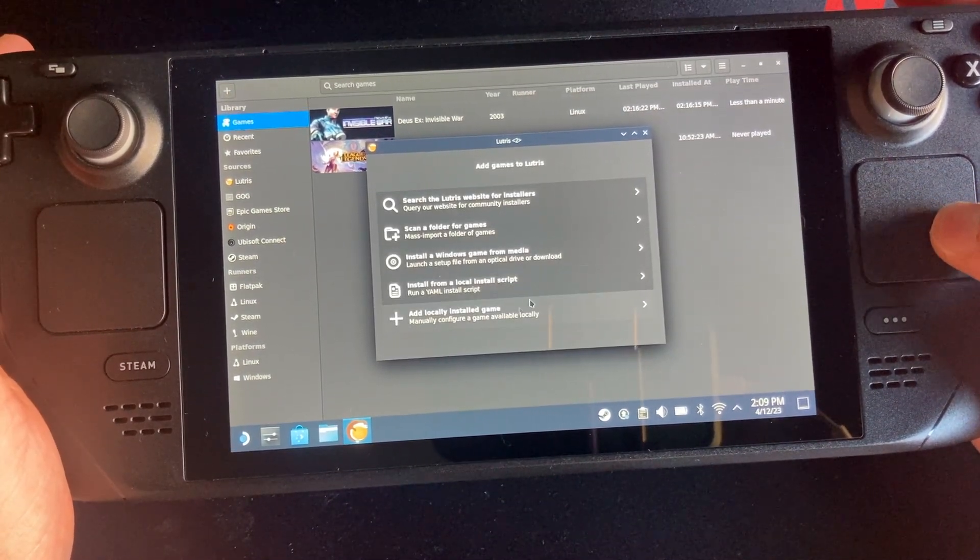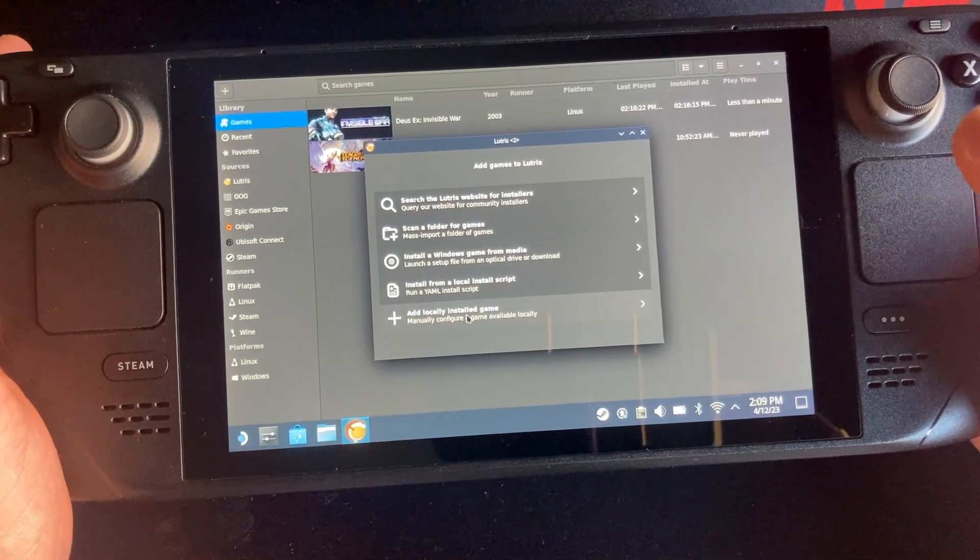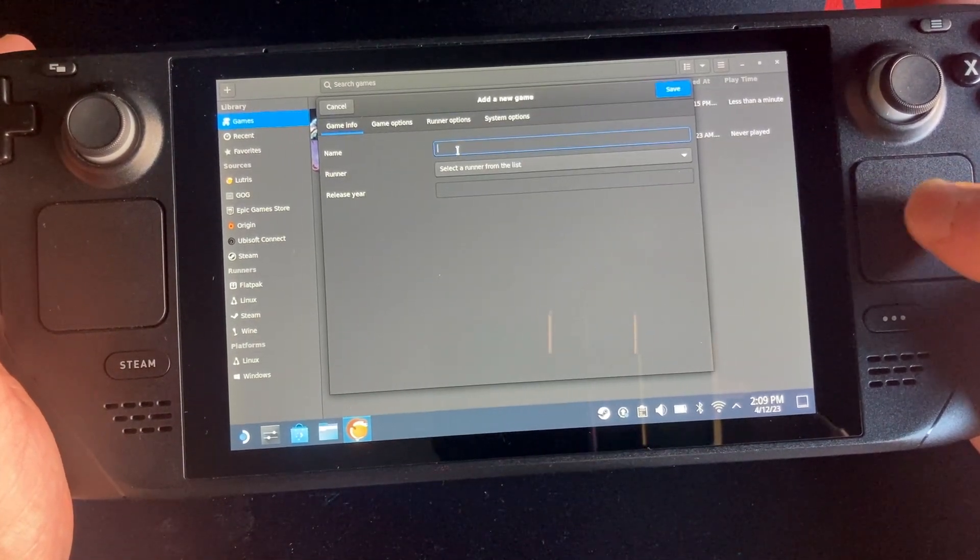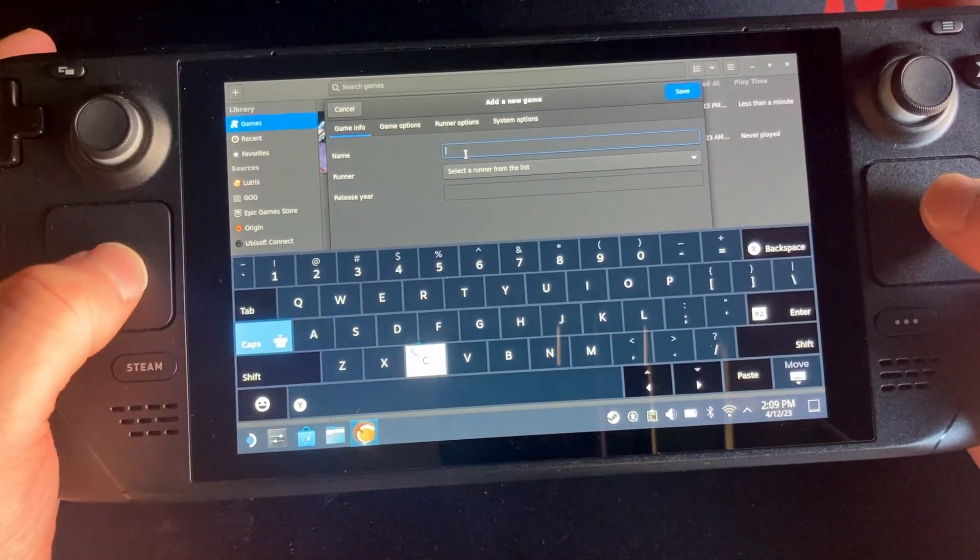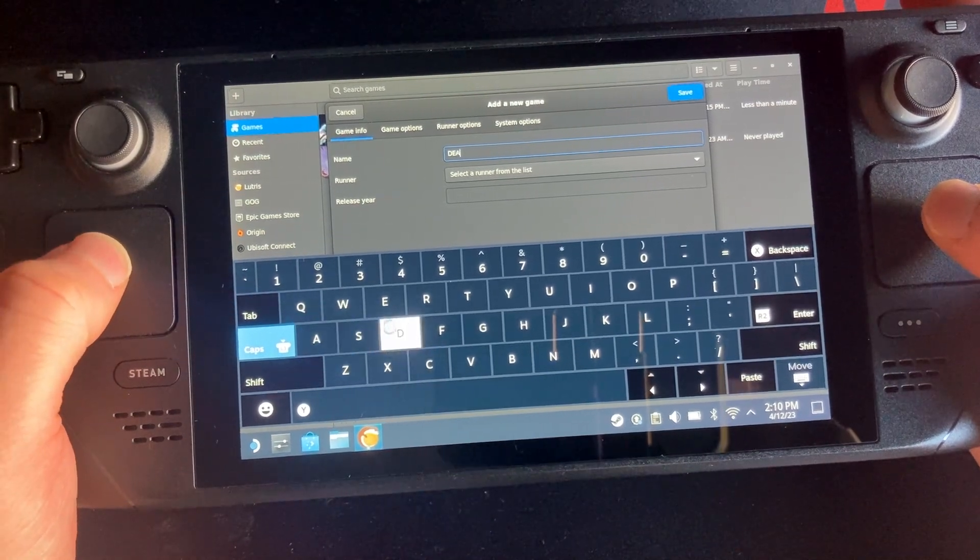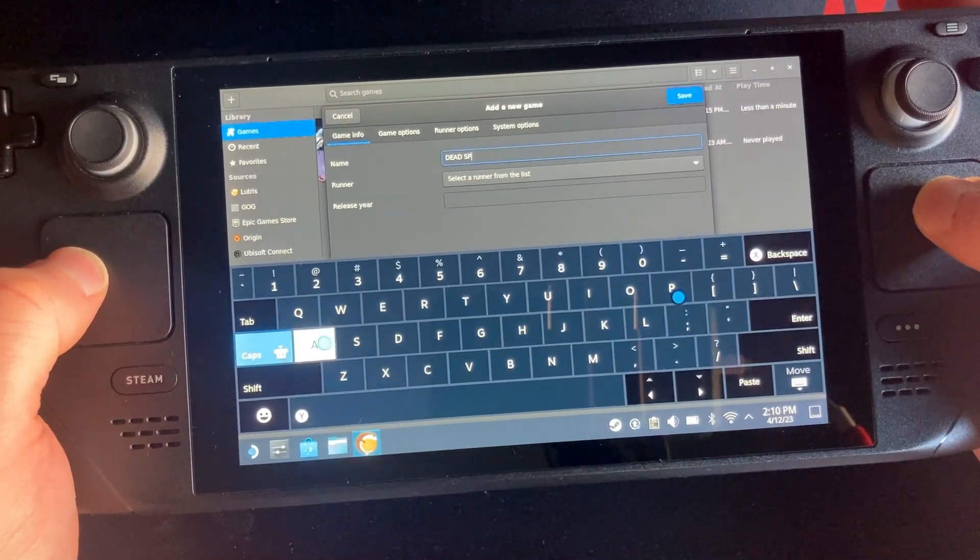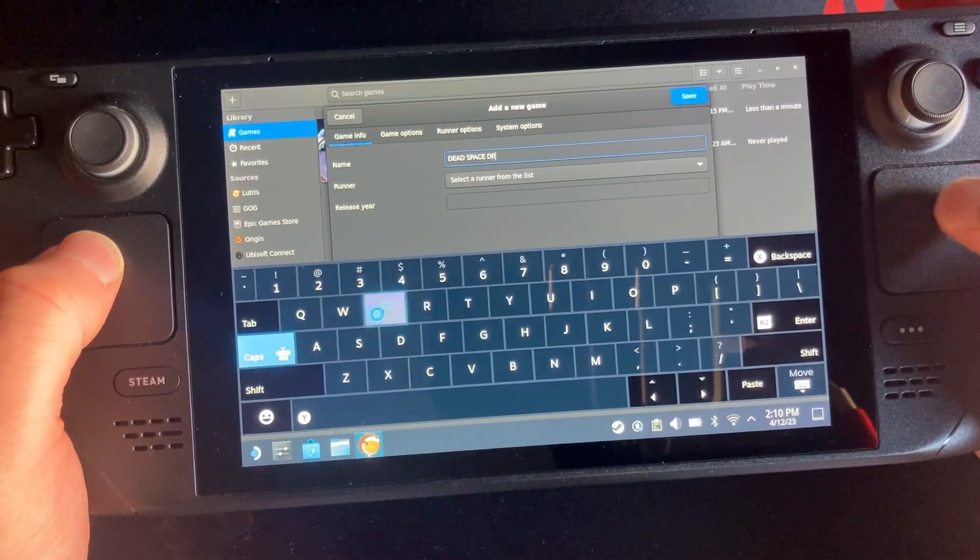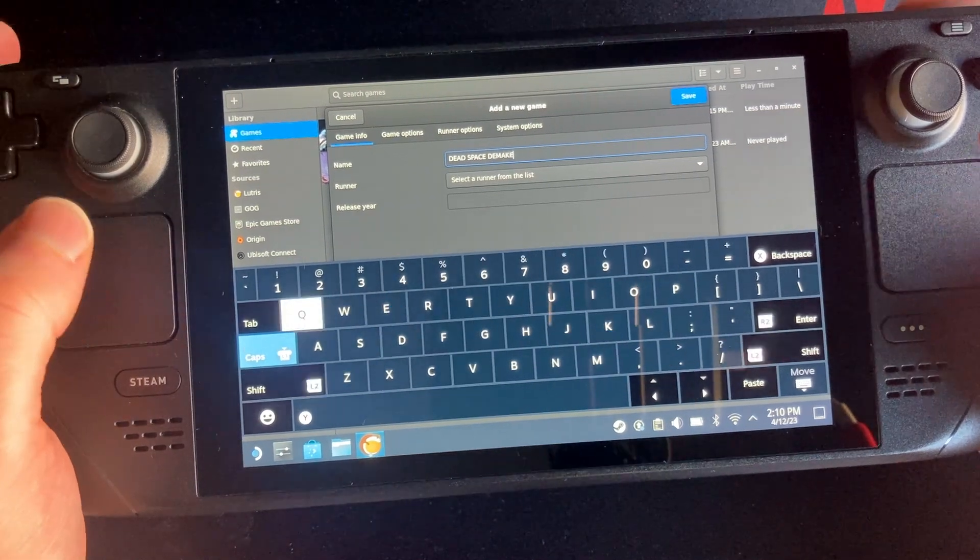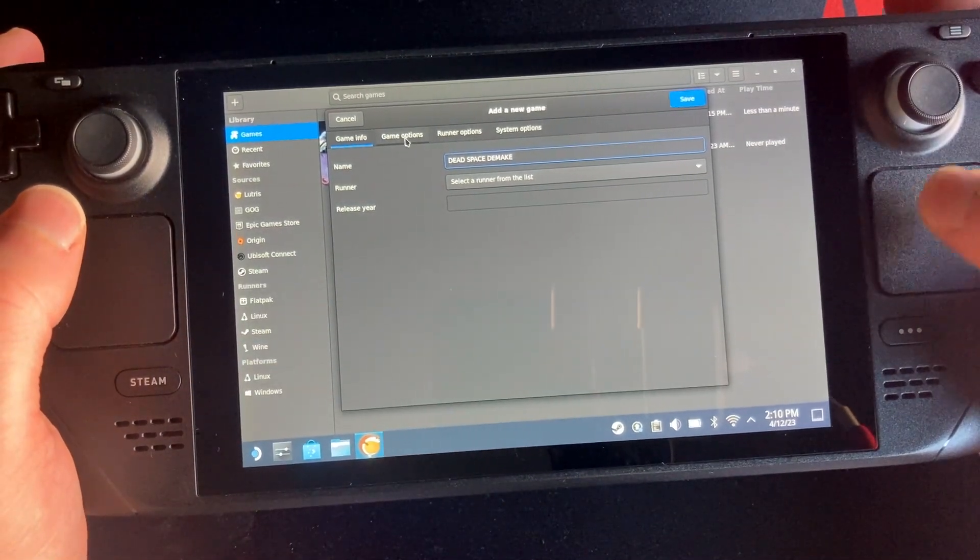So from there what you want to do is you want to go into the plus button and you want to add a locally installed game. You want to name it so we'll just call it Dead Space, because we can. I mean you could call it Dead Space Demake as well. Demake, why not, let's go the full 10 yards shall we.